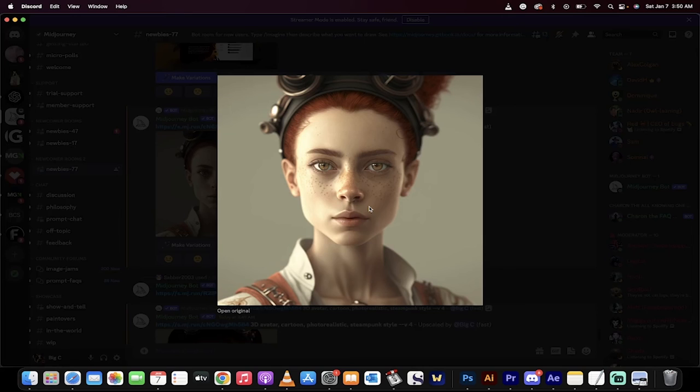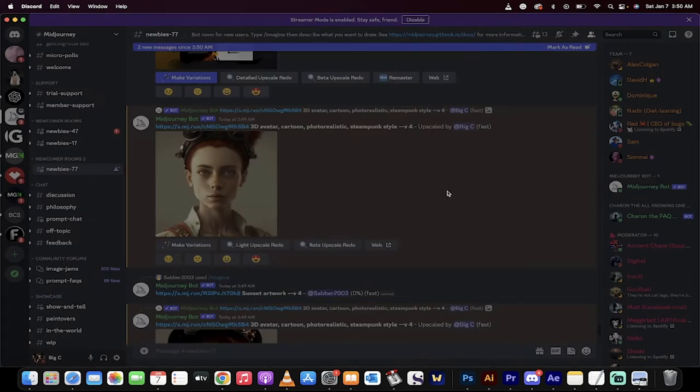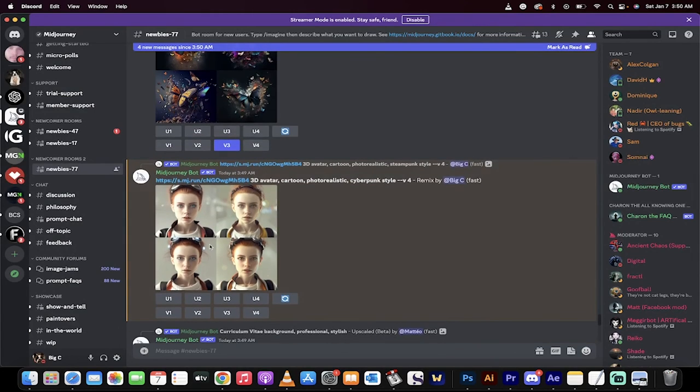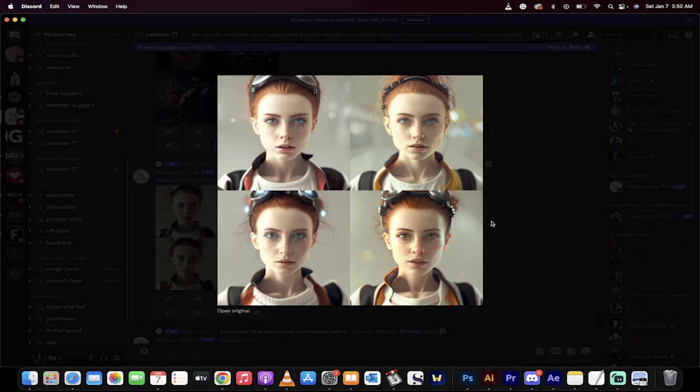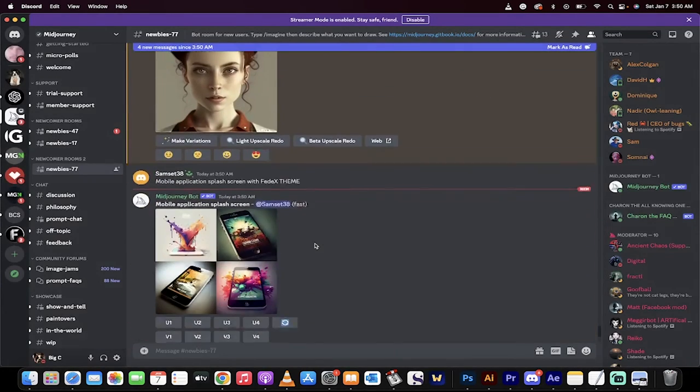This is an amazing 3D avatar, especially when you think about the original image. And then I made a few variations, for example, in a cyberpunk style. Not really my thing, but something to note.